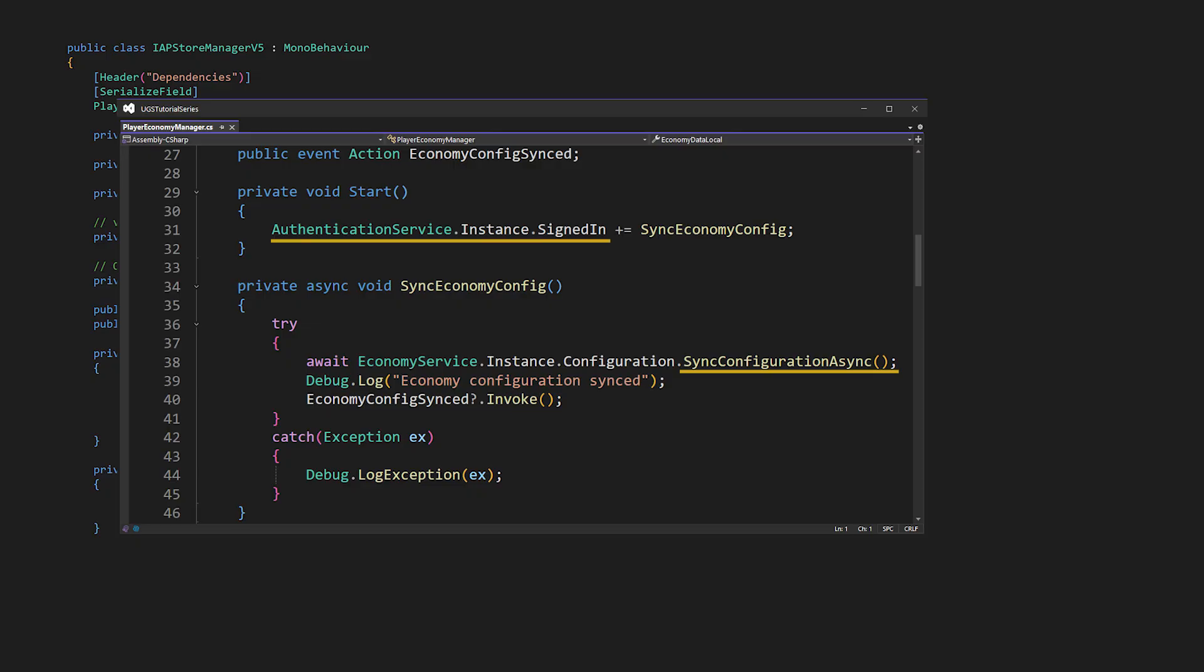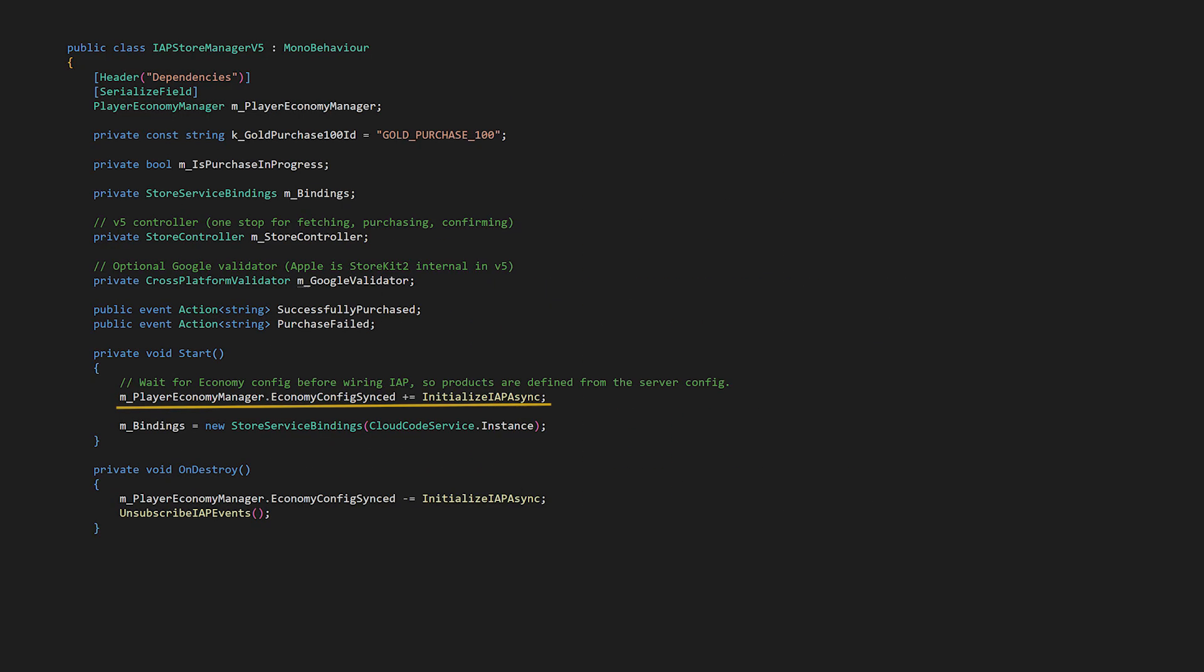In effect, we're setting the Store up when we have a valid customer, an authenticated player, and we have the Economy Configuration synced, which will have all of the purchases. When the Economy Config syncs, we set up the IAP system in the InitializeIAPAsync method. Let's take a look at that next.